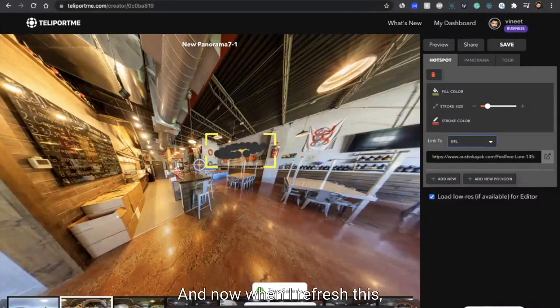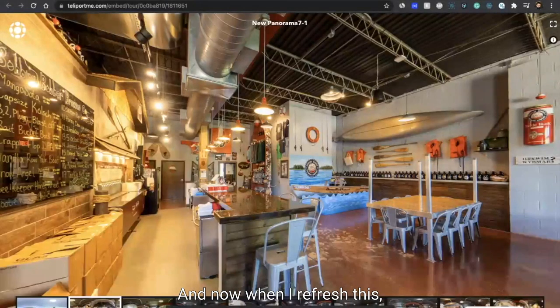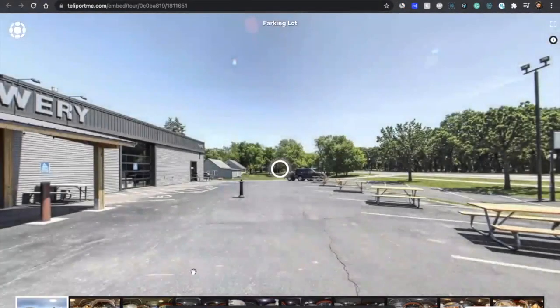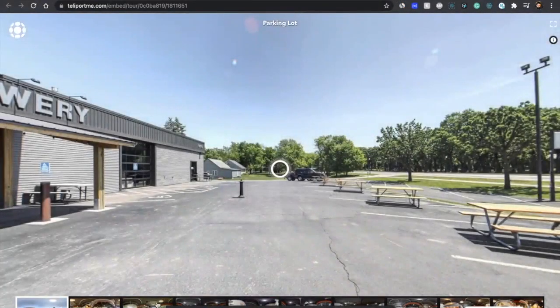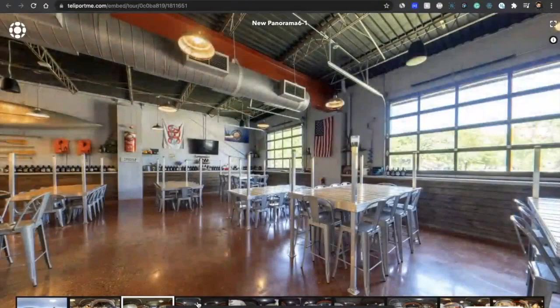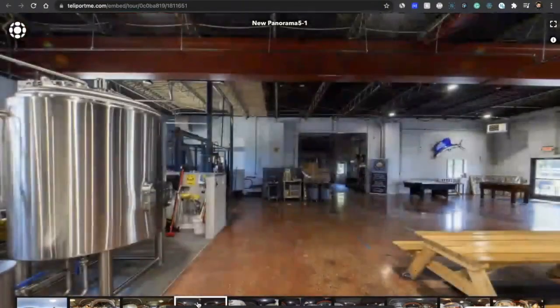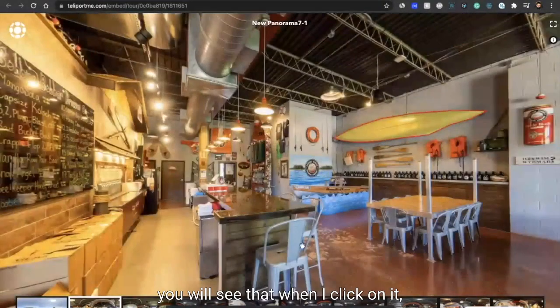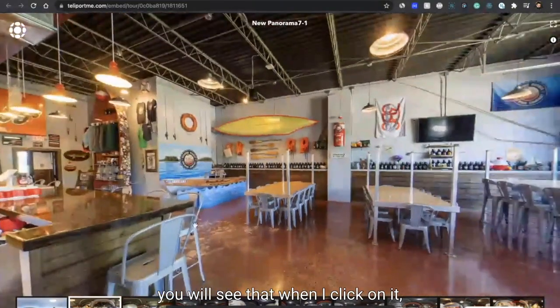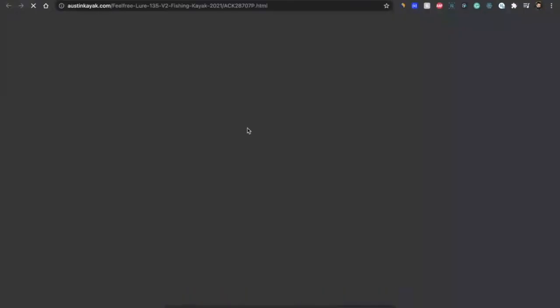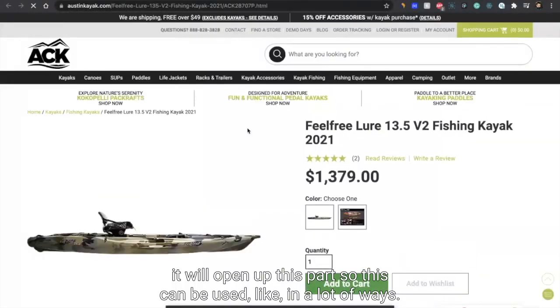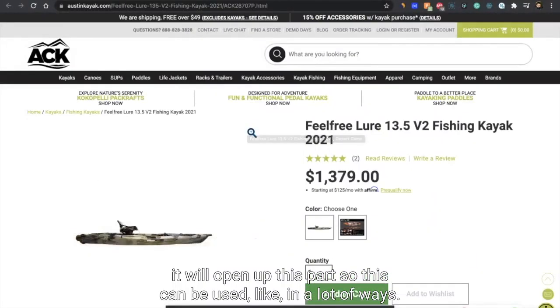And now when I refresh this, you will see that when I click on it, it will open up this part. So this can be used in a lot of ways.